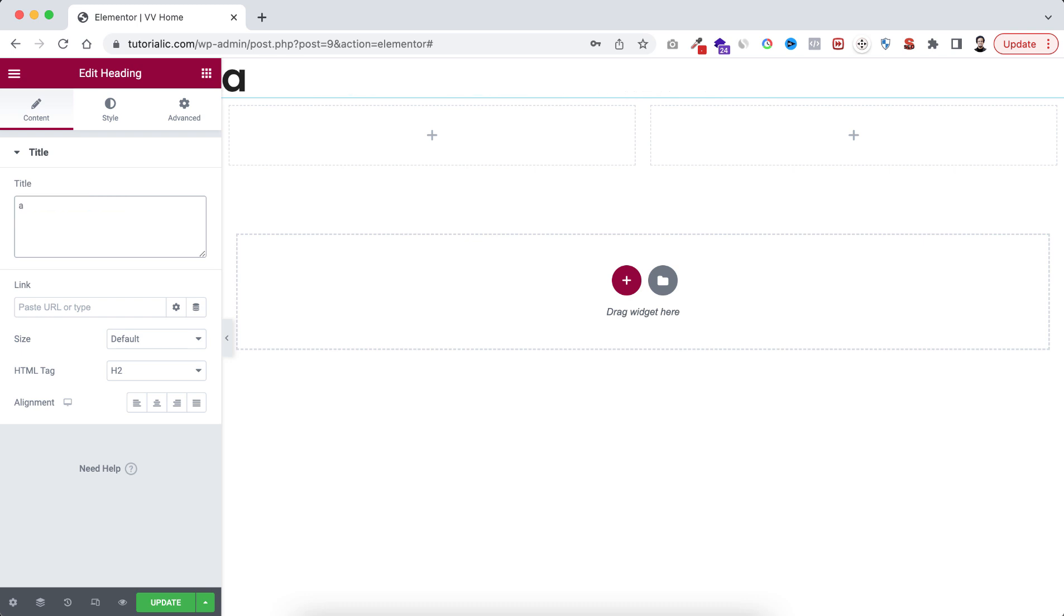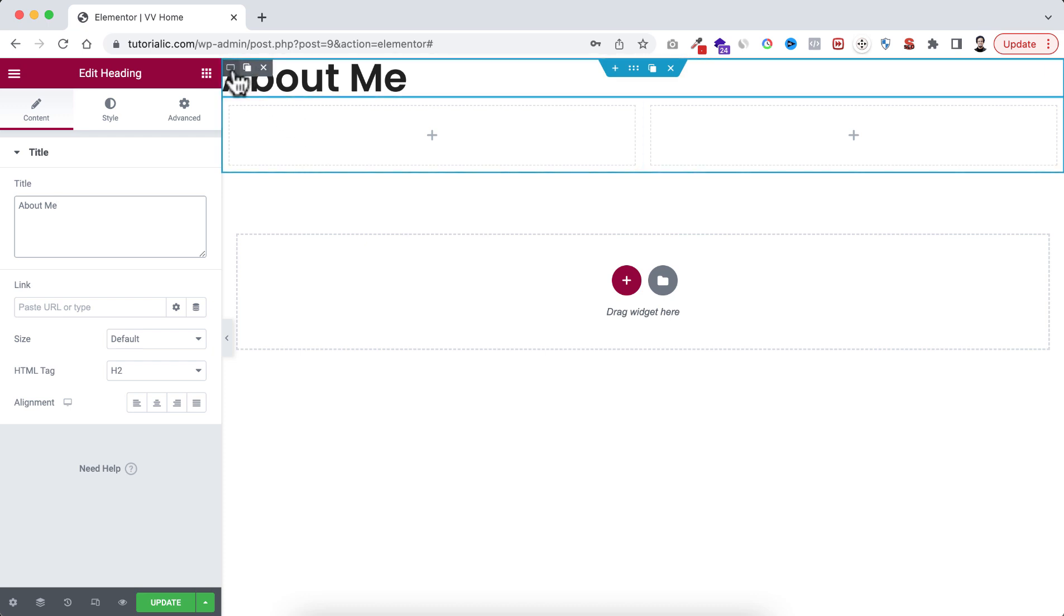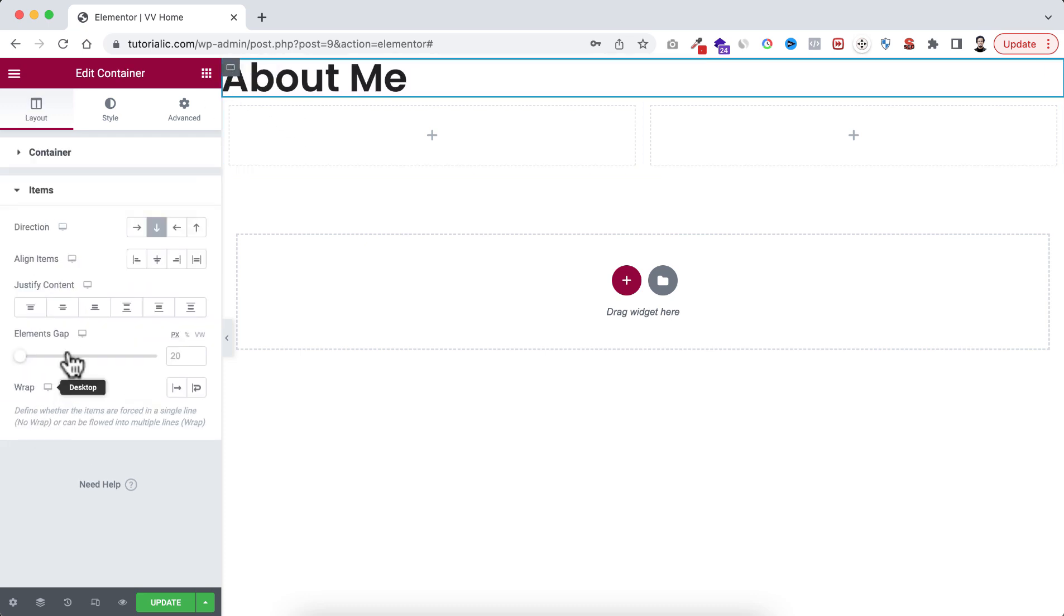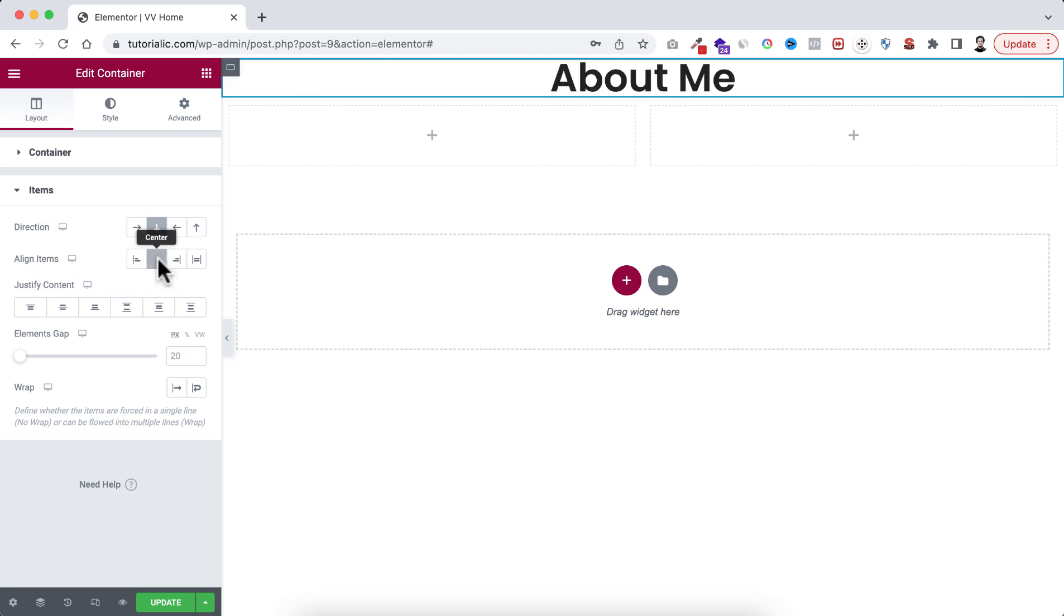And you know we can set the alignment from here also. If we select the container, go to its items, and we can set the align items to centered. And I also want to add some space at the top and bottom of the main container.